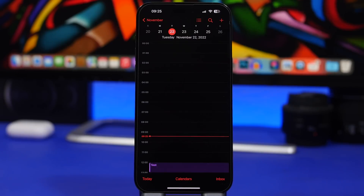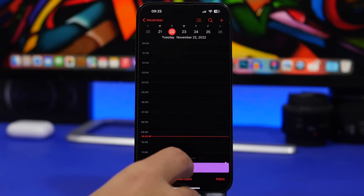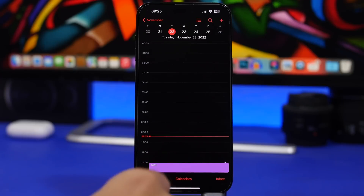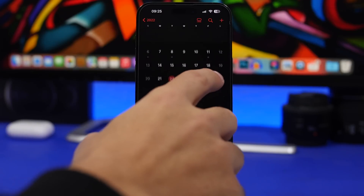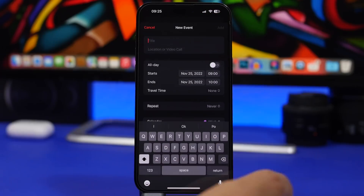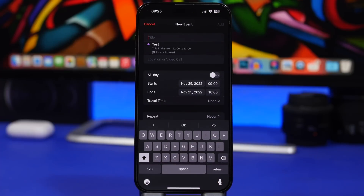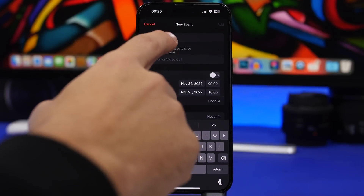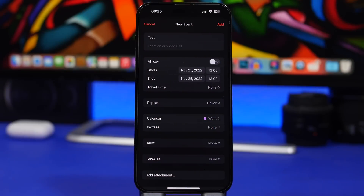On iOS 16, the Calendar app now lets you copy and paste events. If you want the same event on different days, you don't have to recreate it every time. Just 3D touch the event and tap 'Copy.' Then go to another date, tap the plus button, and you'll see it's on your clipboard. Tap it and the same event will be pasted there without having to recreate it.